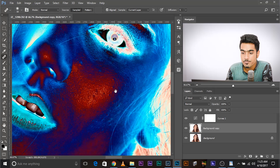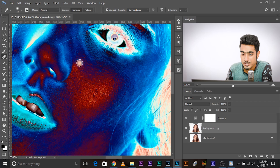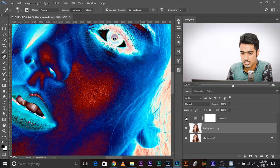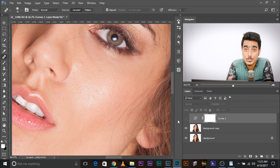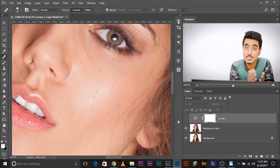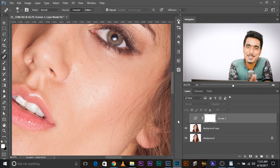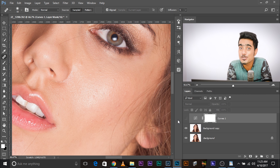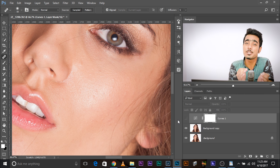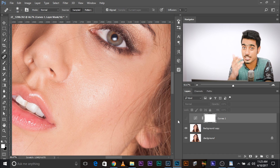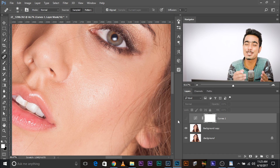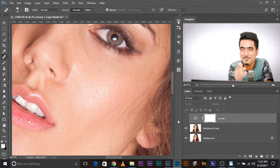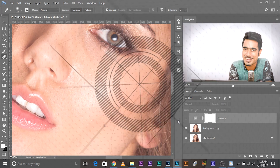You get the idea. Once you're done with everything, you can always turn off the Curves Adjustment Layer or throw it away. So that was a quick tip. I hope that was helpful, and if it was, make sure to give us a like, subscribe, and click that bell button so you don't miss anything. I'll see you in my next fun tip — stay tuned and keep creating.